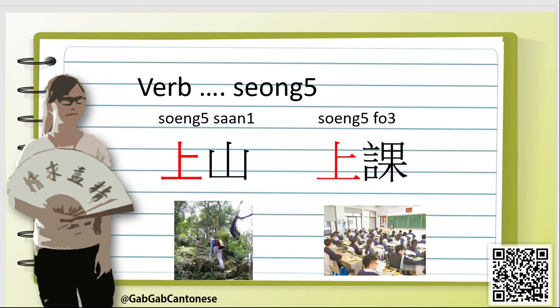When it is a verb, we pronounce it as 上. We can form vocabularies such as 上山, which means to climb up the mountain. Or 上堂, which means to have lessons.